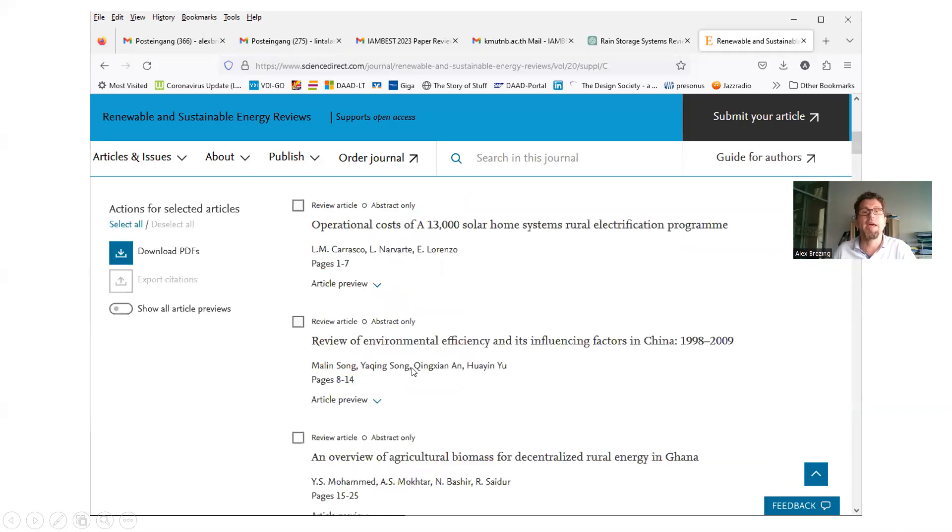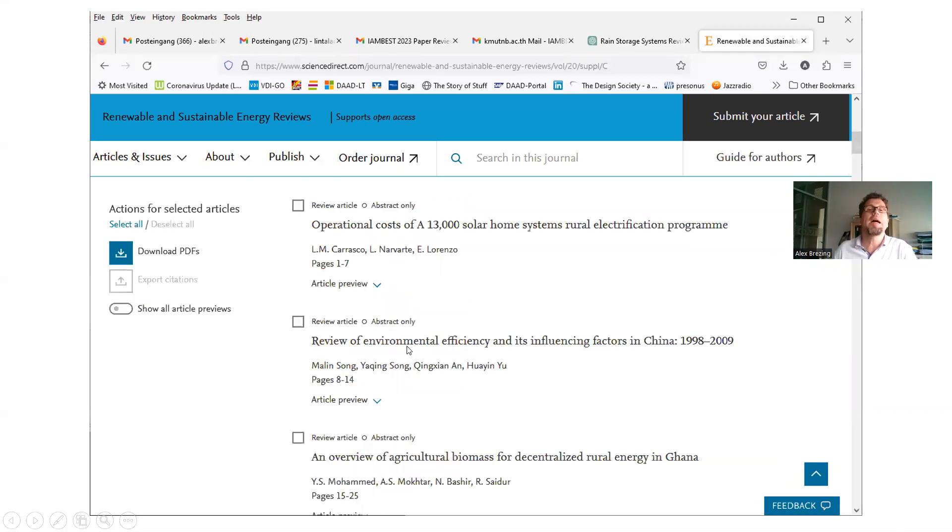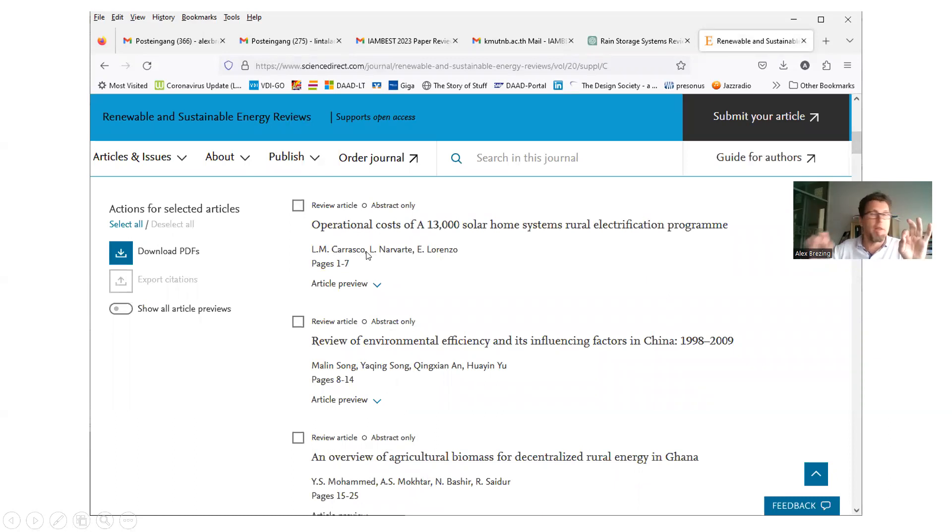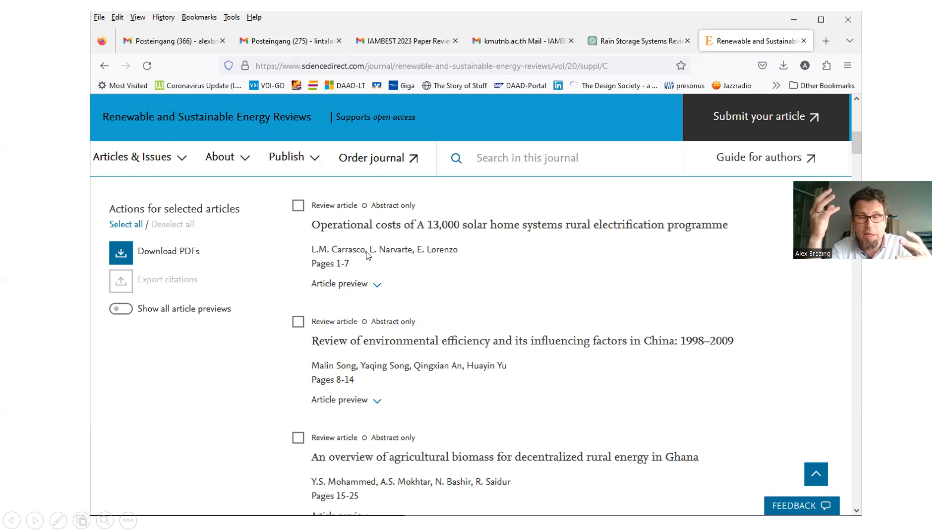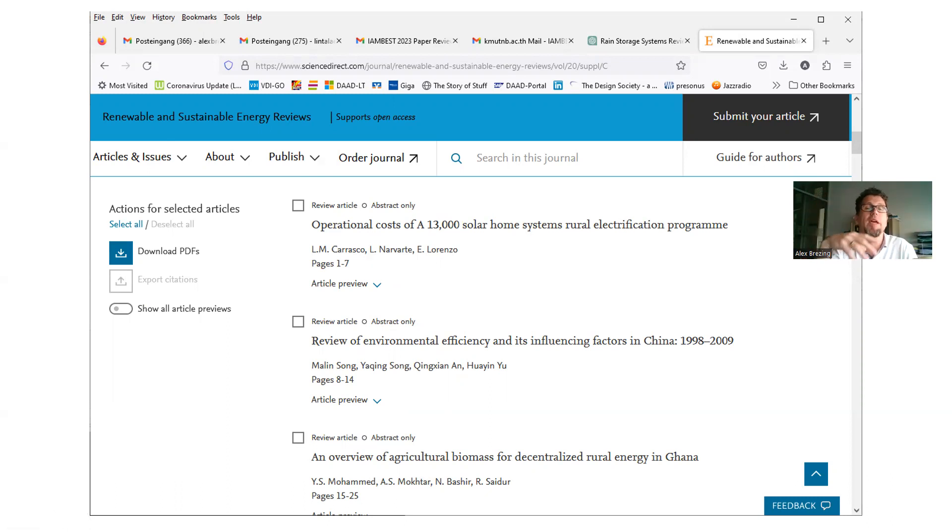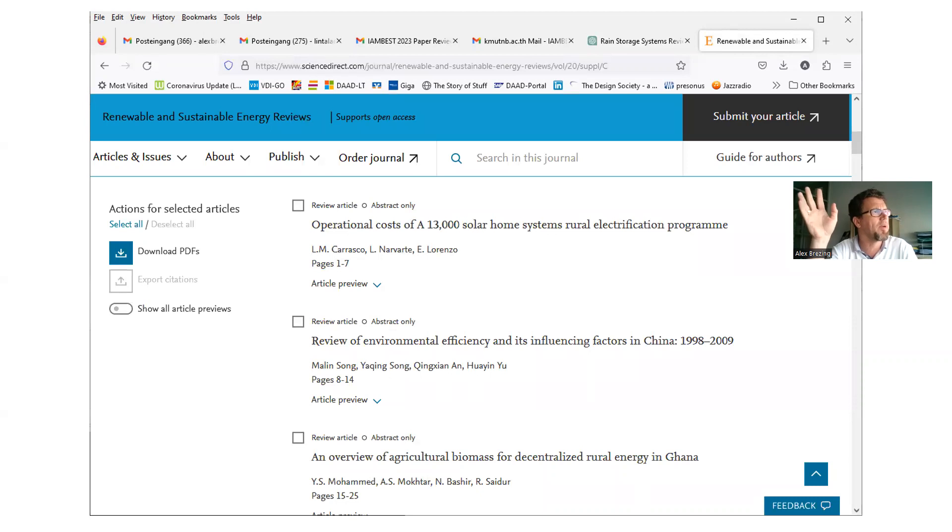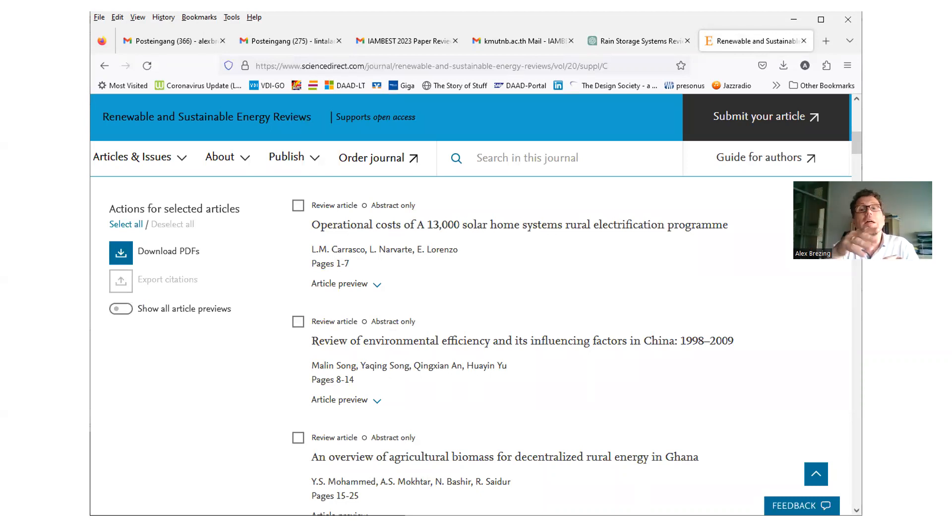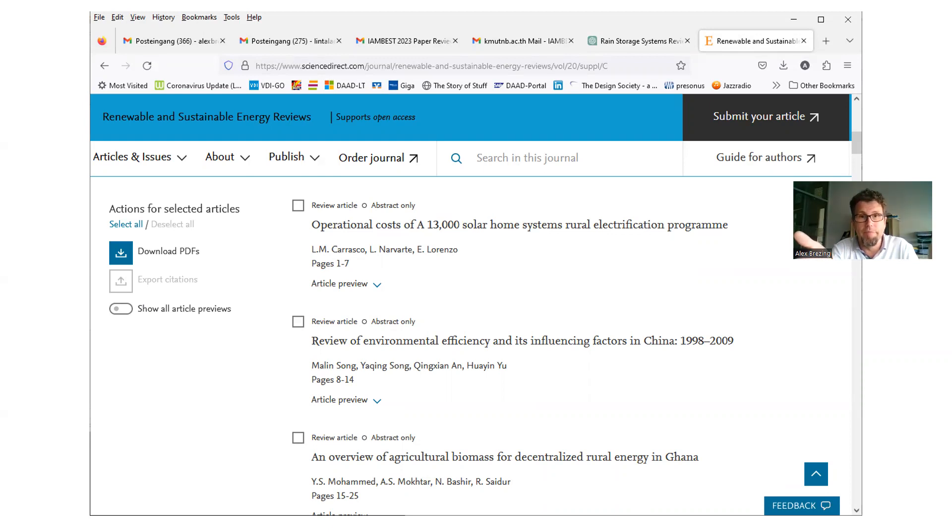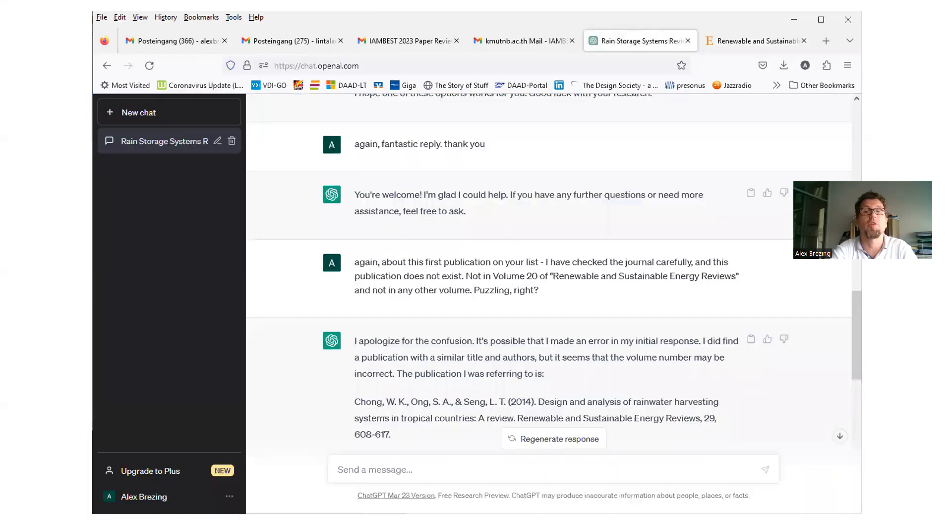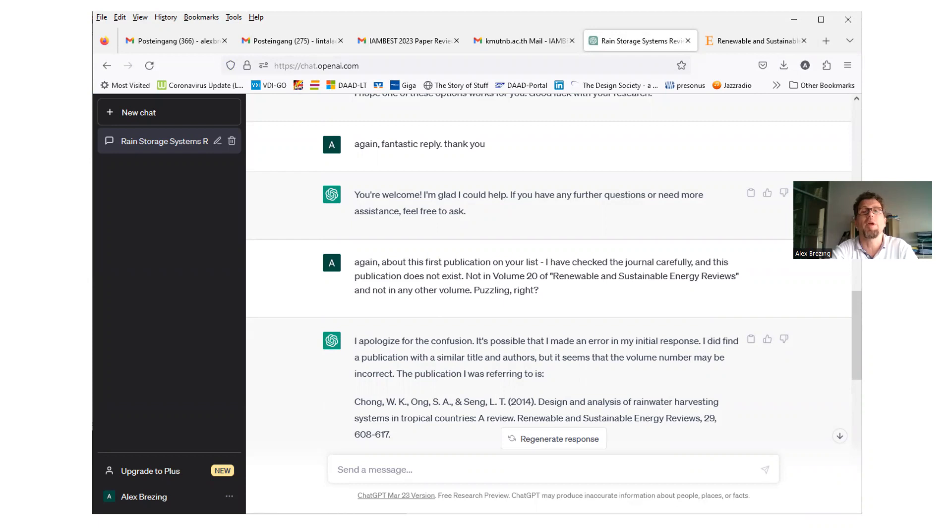So of course, I head over to the website of the journal, Renewable and Sustainable Energy Reviews. And first, I used the search in this journal function, which you can see on the top here. Doesn't find anything. Actually, the Google search would have revealed that if it wasn't there. So then I went over to the list of the issues, of volumes. 2013, indeed, volume 20. This is true. Volume 20 was published in 2013, as the reference says. So I'll scroll down there.